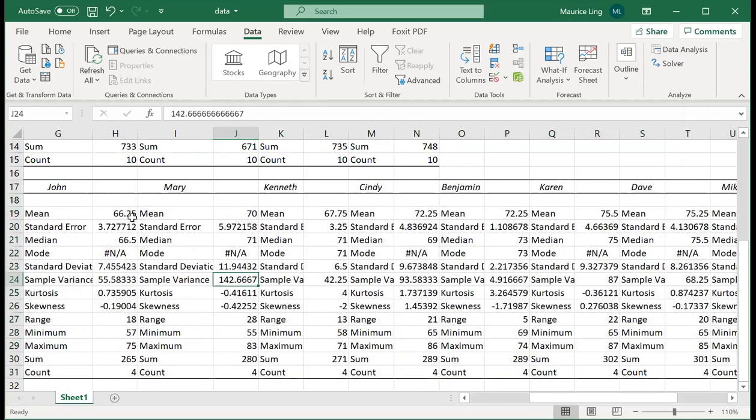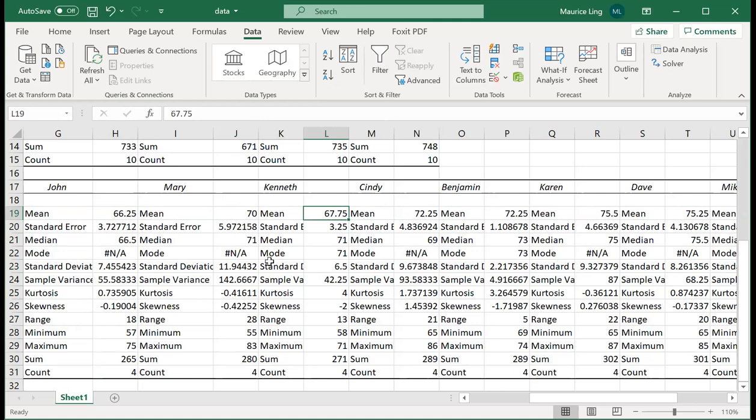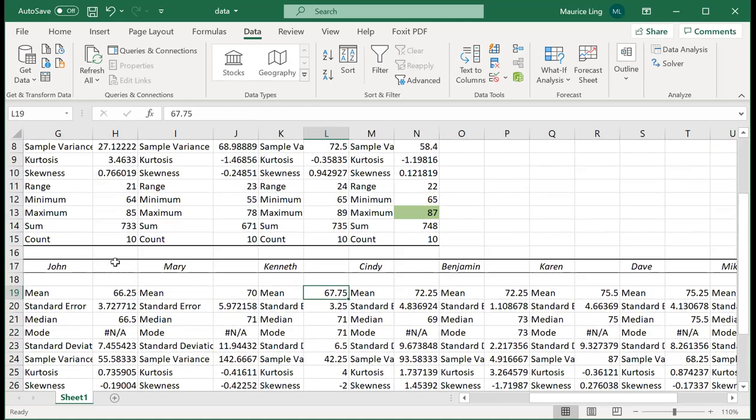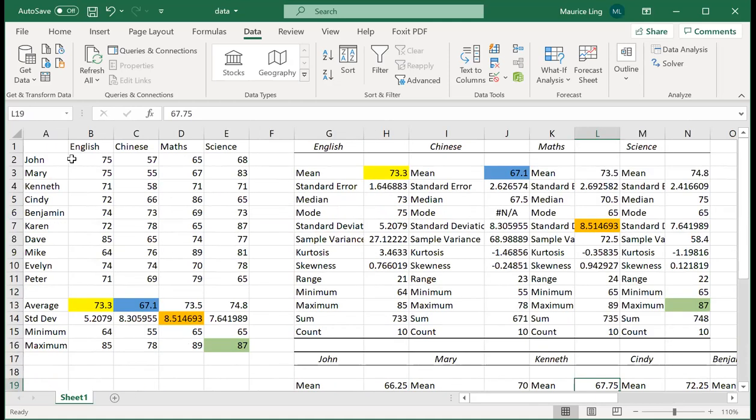It tells me that the average marks that John gets out of the four subjects is 66.25. The average marks for Mary is 70. Average marks for Kenneth is 67.75 and so on. It will calculate the same set of statistics for you. It's just determined by whether it's calculating based on subject or by person.